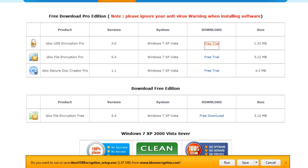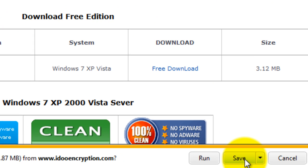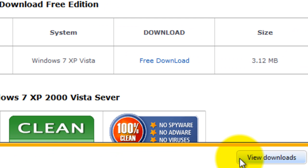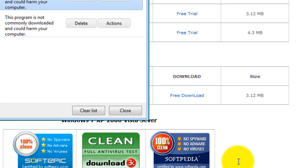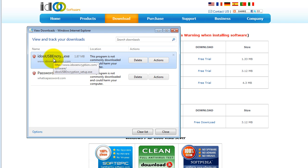When prompted, click on save to download the file to your computer. When it is done downloading, double click on the executable file to start the install process.